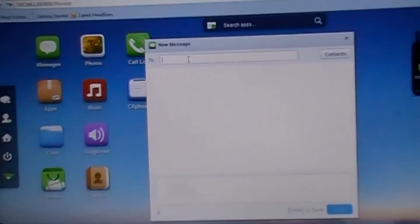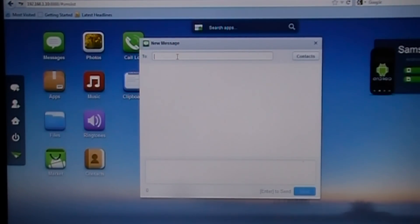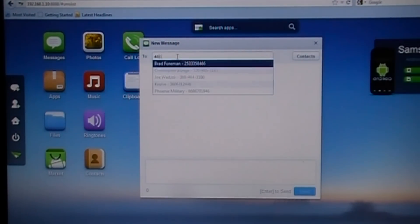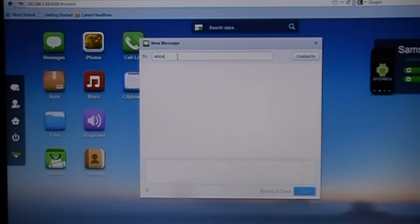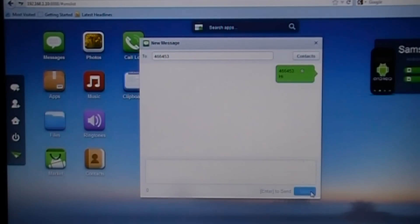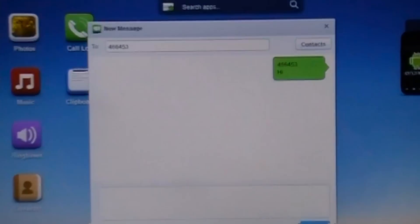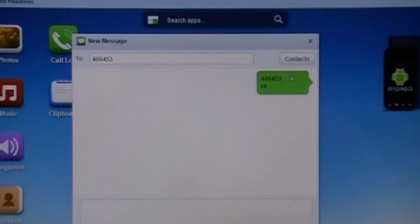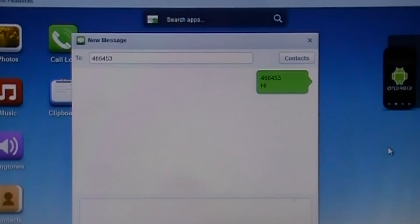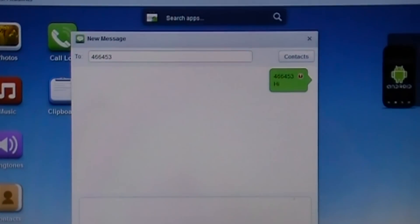Let me send one out real quick. All right, right now it's sending. While that's sending, I'm going to keep talking.